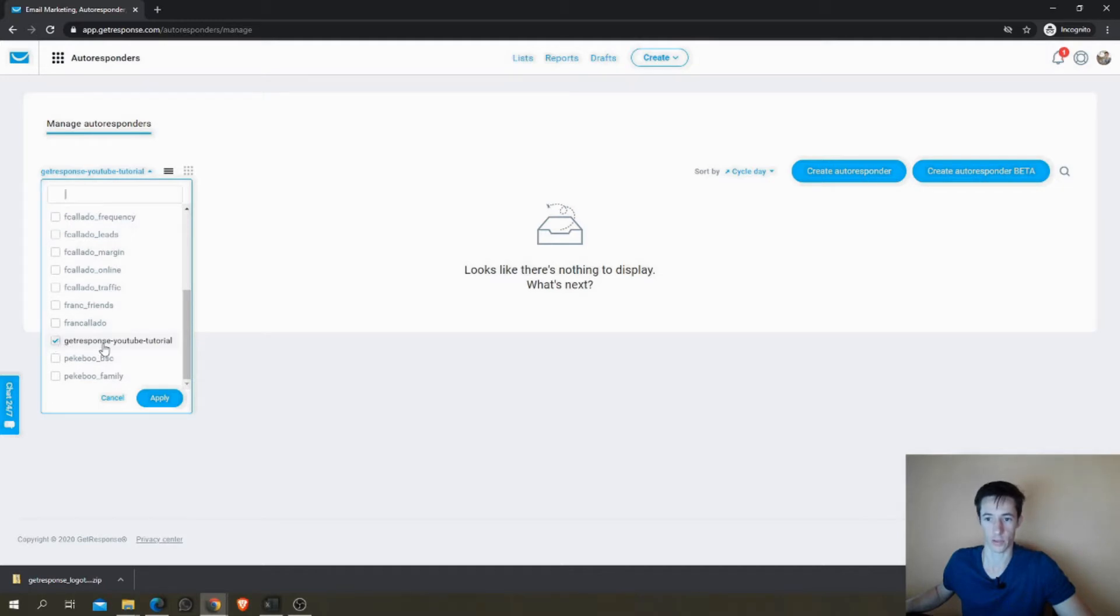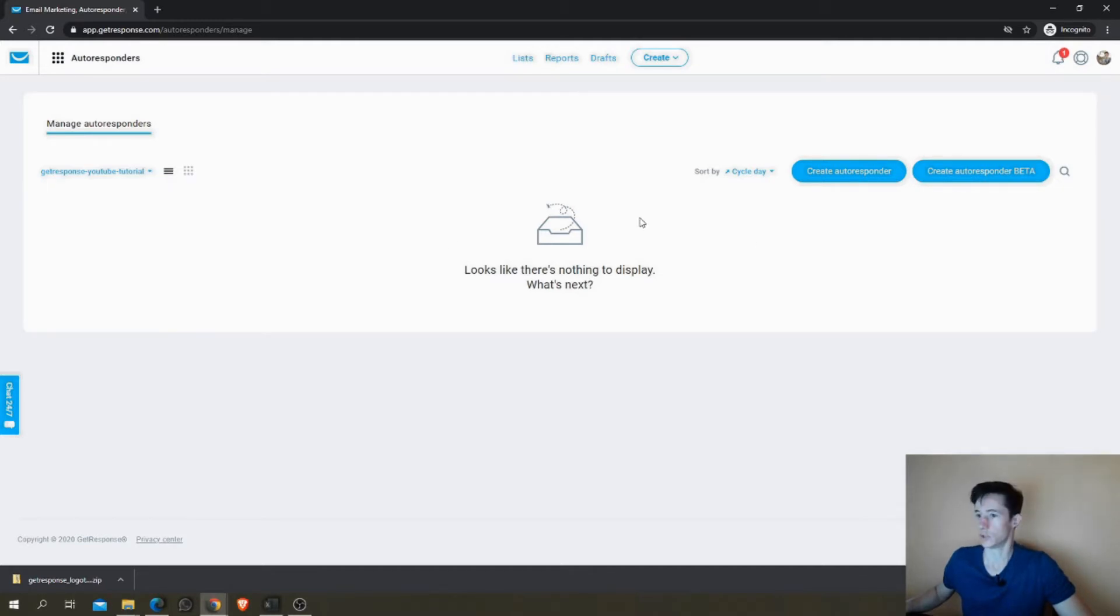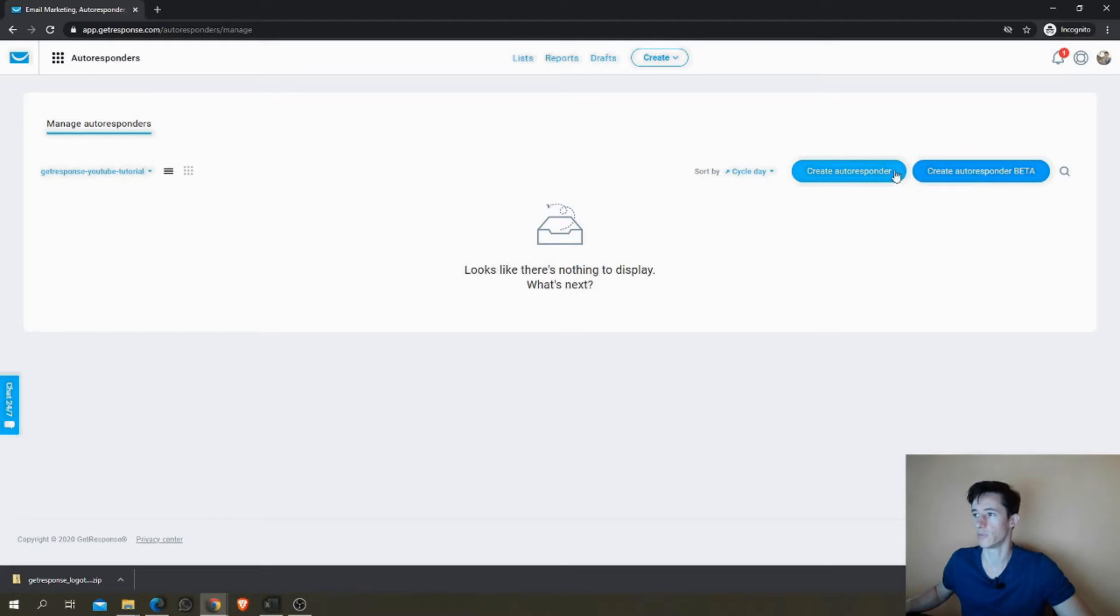Just find the list you want to create the autoresponder for. You should have it empty if this is the first responder you create. So here are the two buttons for the different ways of creating the autoresponder.